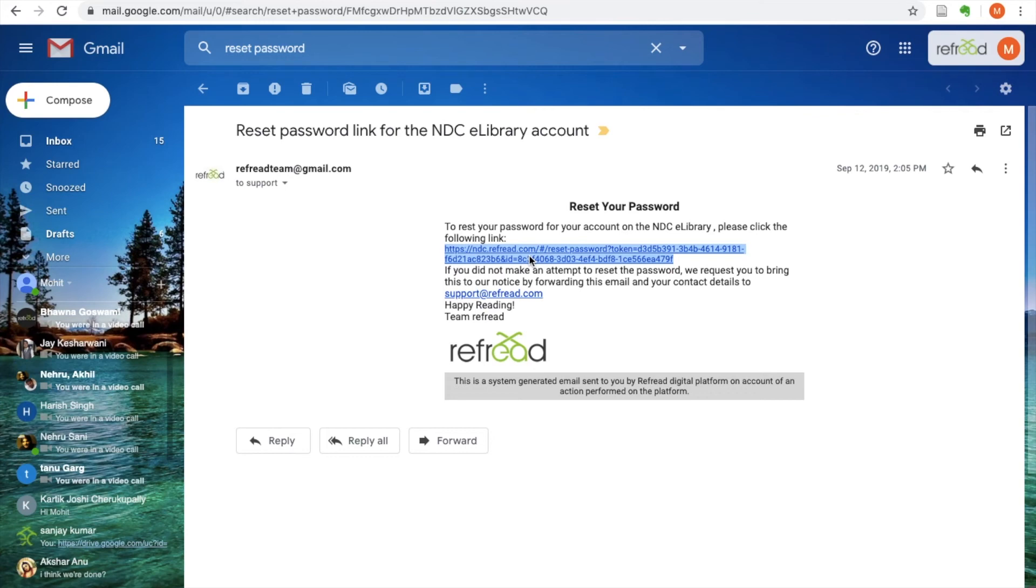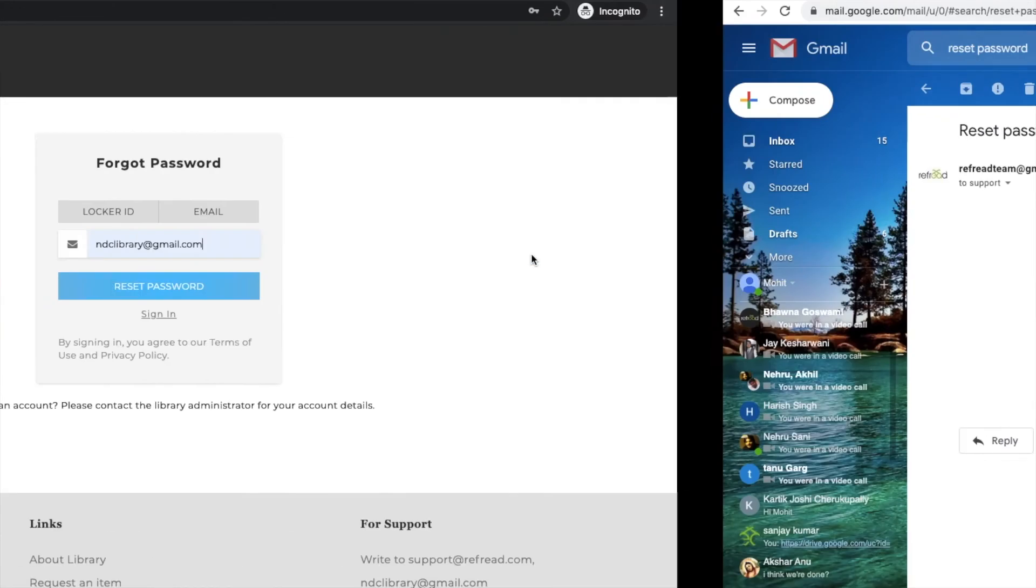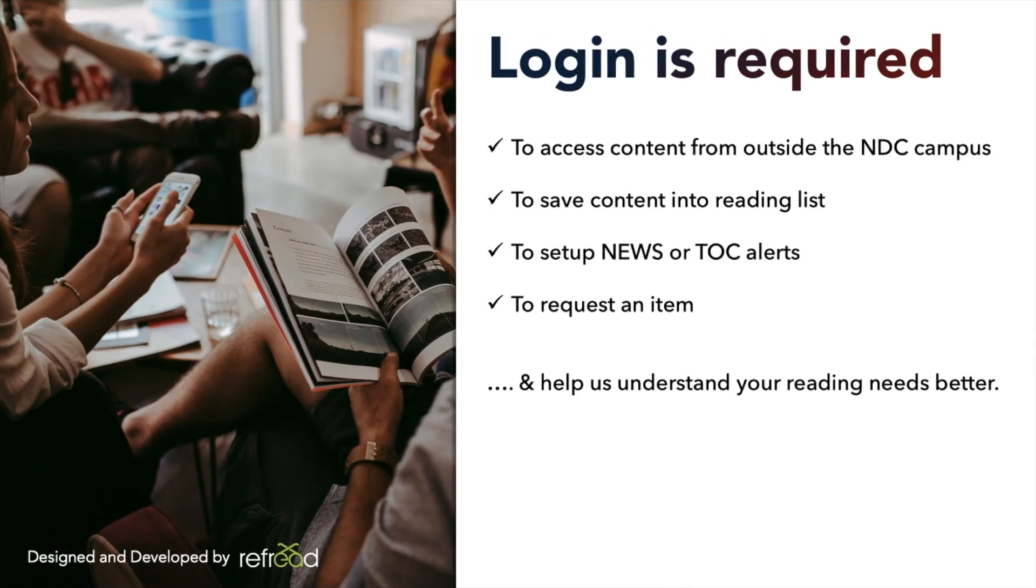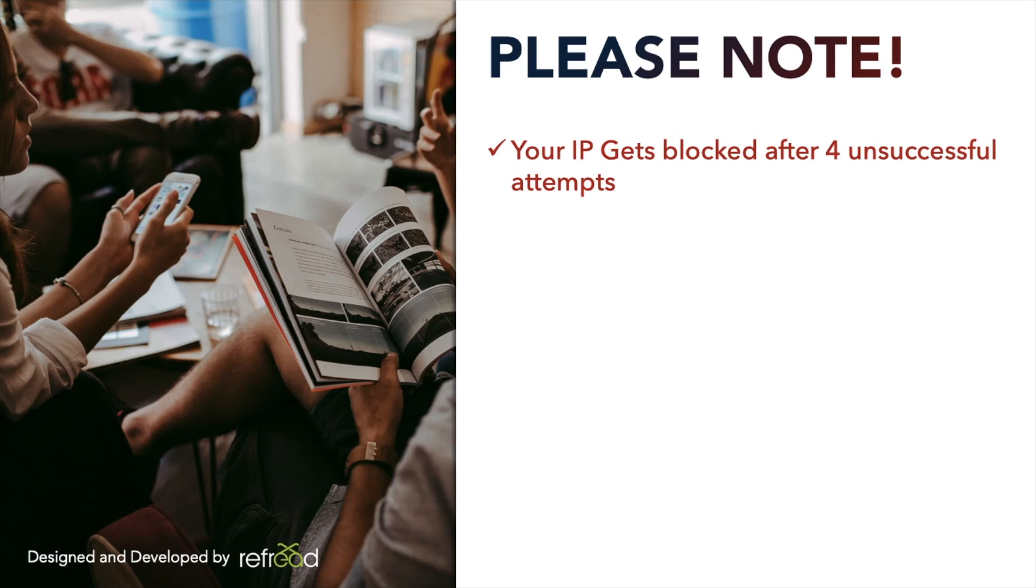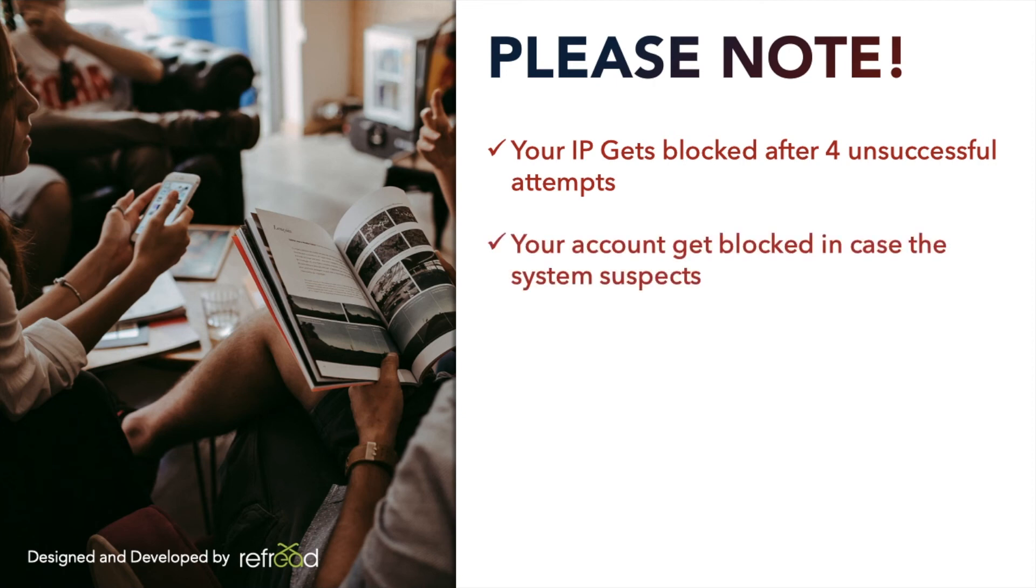There are a couple of things that you need to be cautious of. The platform can block the IP address of your network in case there are more than four unsuccessful attempts to log in. So please make sure that you use your correct login details. This happens generally when you are trying to login from outside the campus. This is to keep unauthorized users away from the platform.